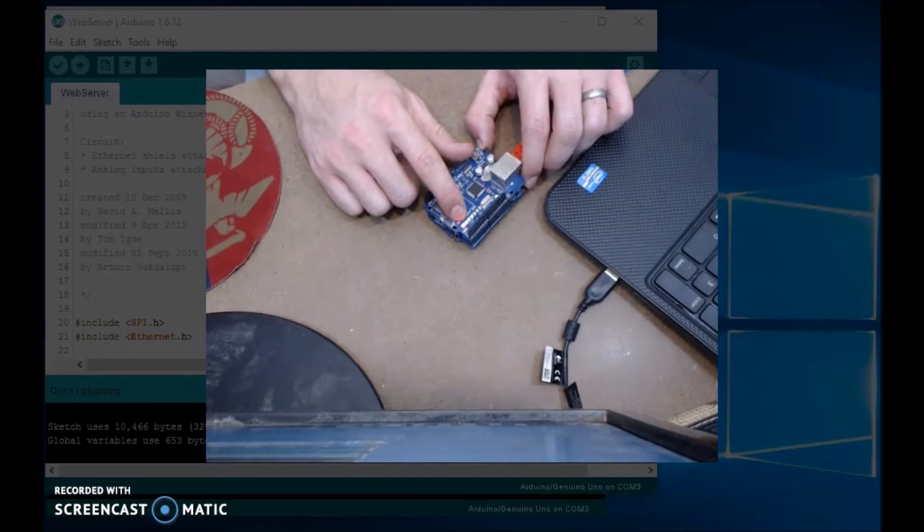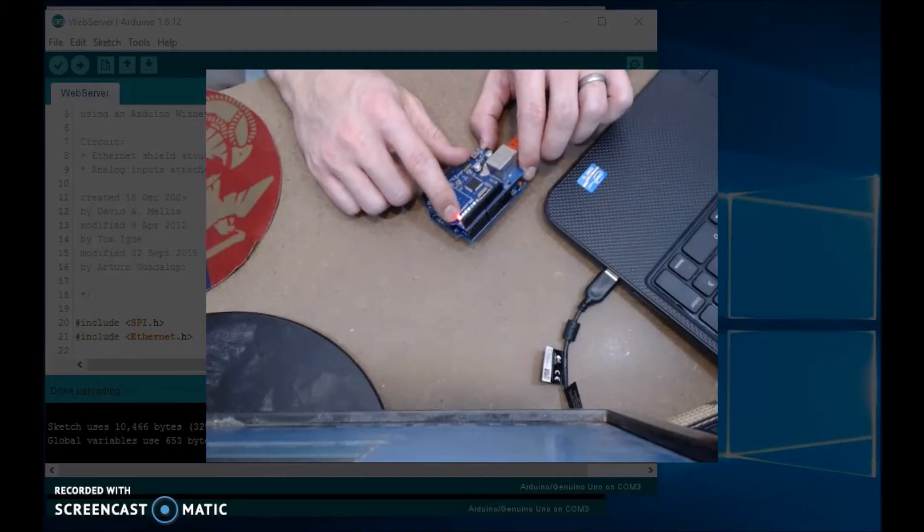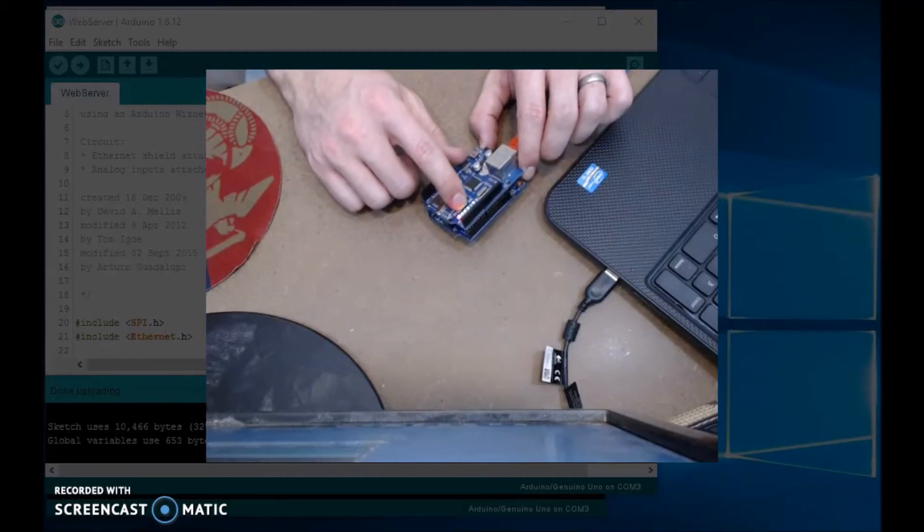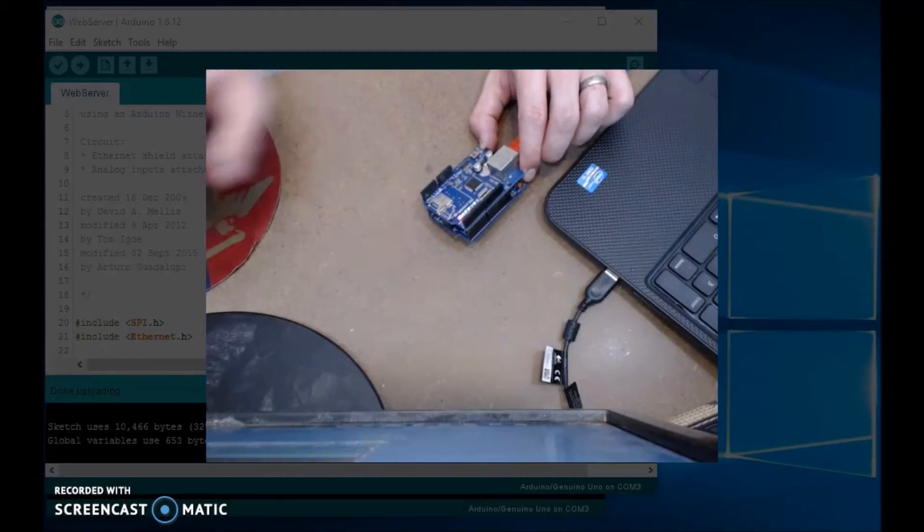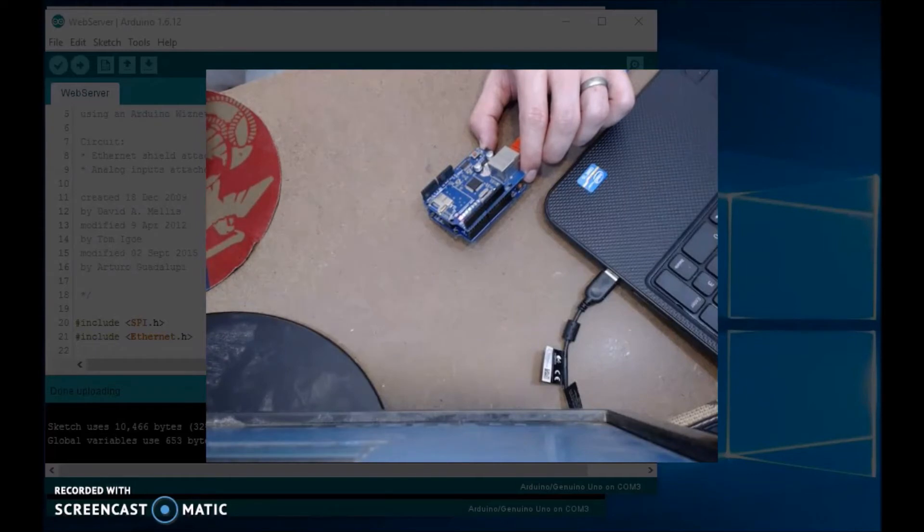I don't know if you can see those lights, they're all blinking. So it looks like it's working, right? But in reality, it is not working.